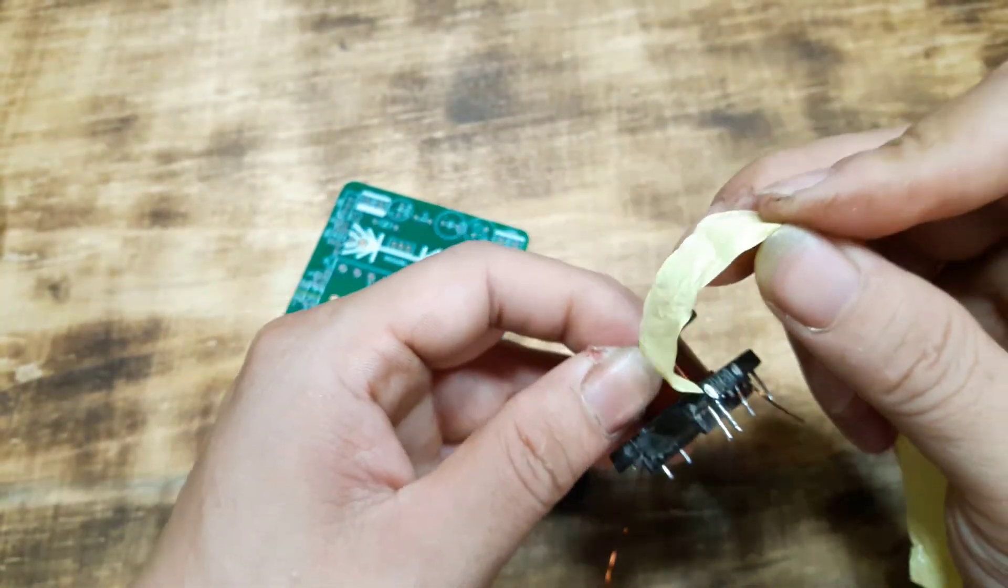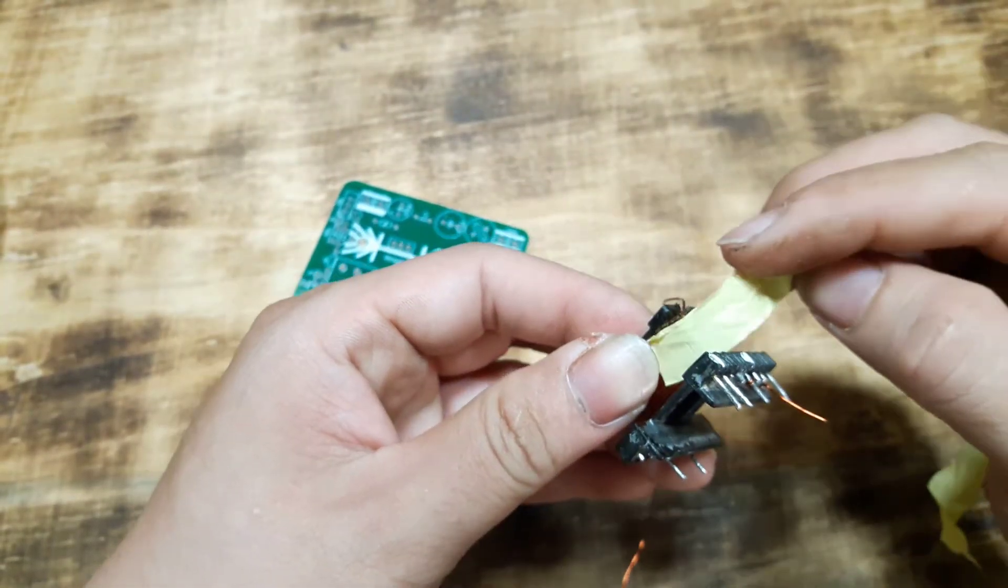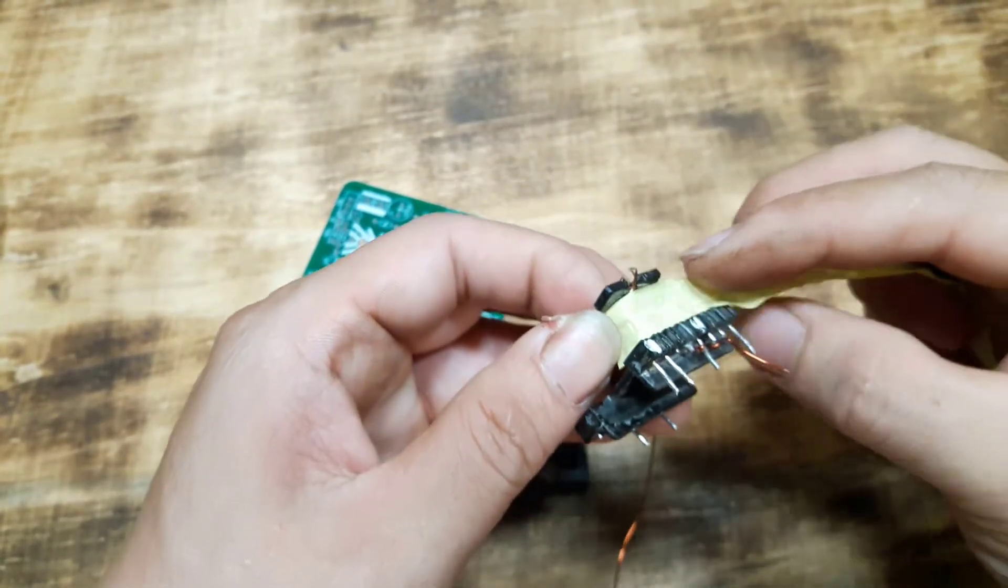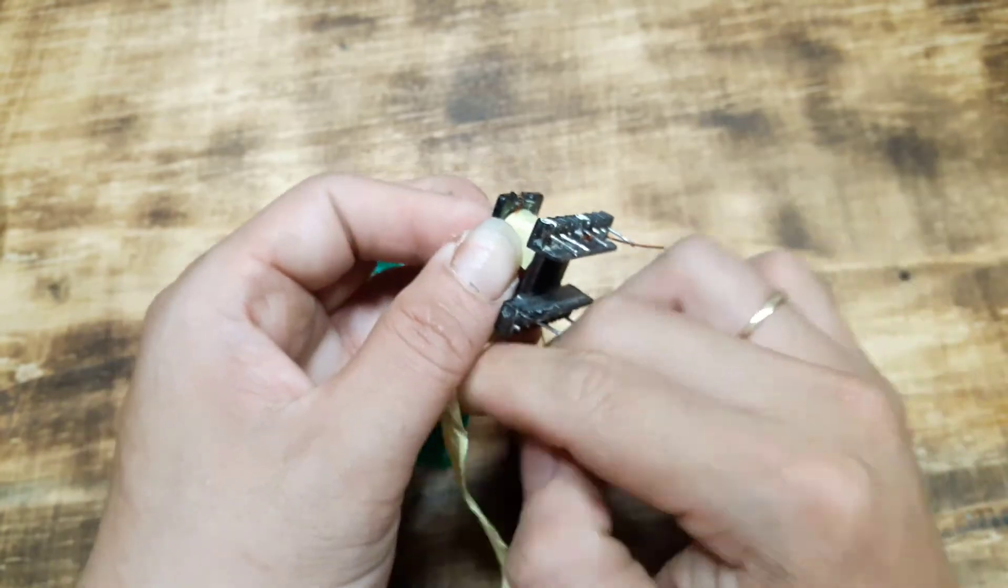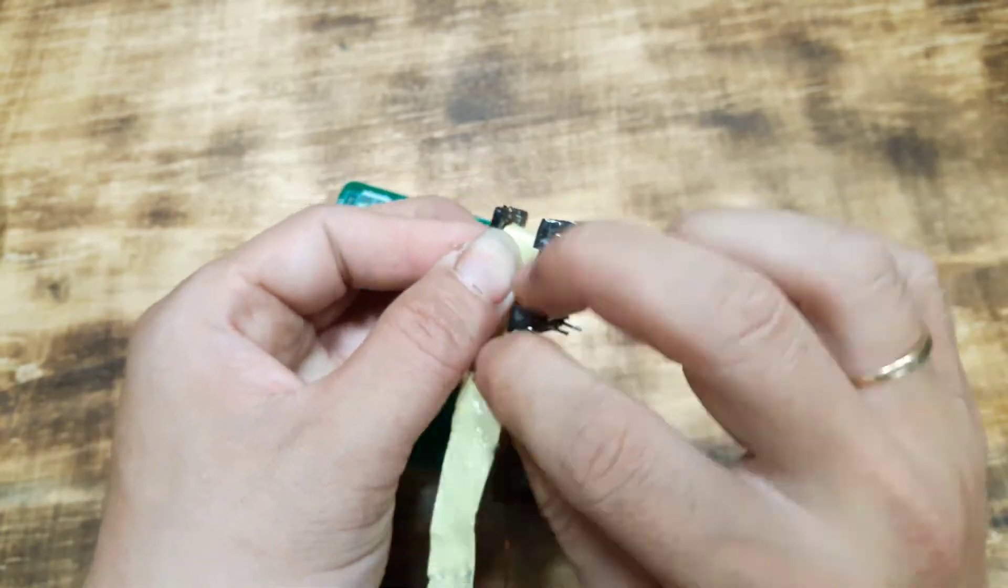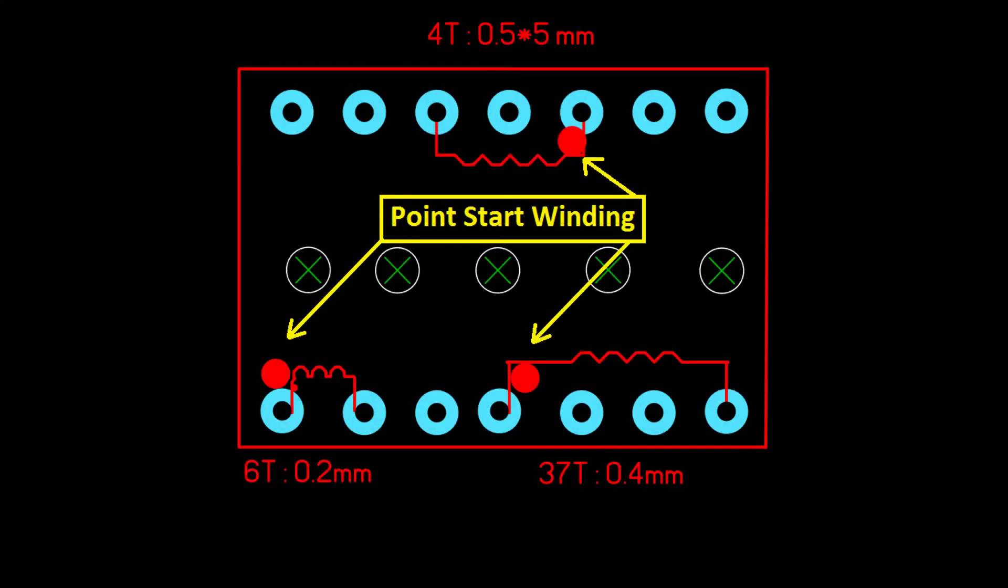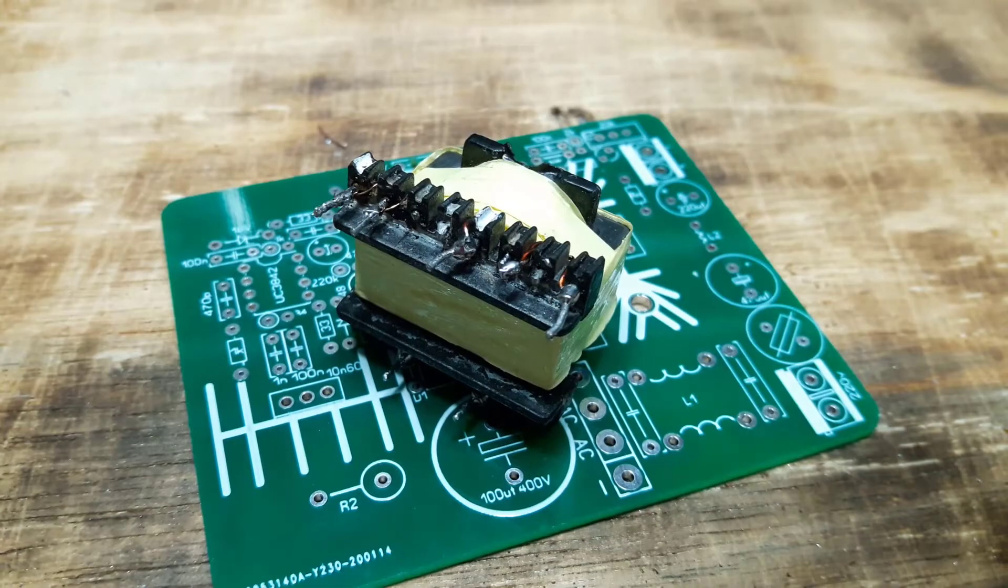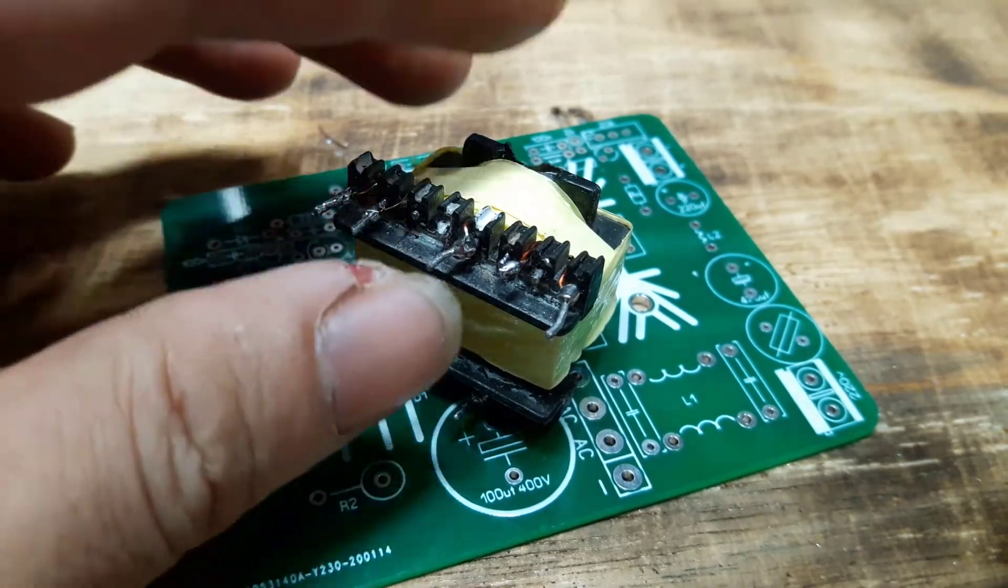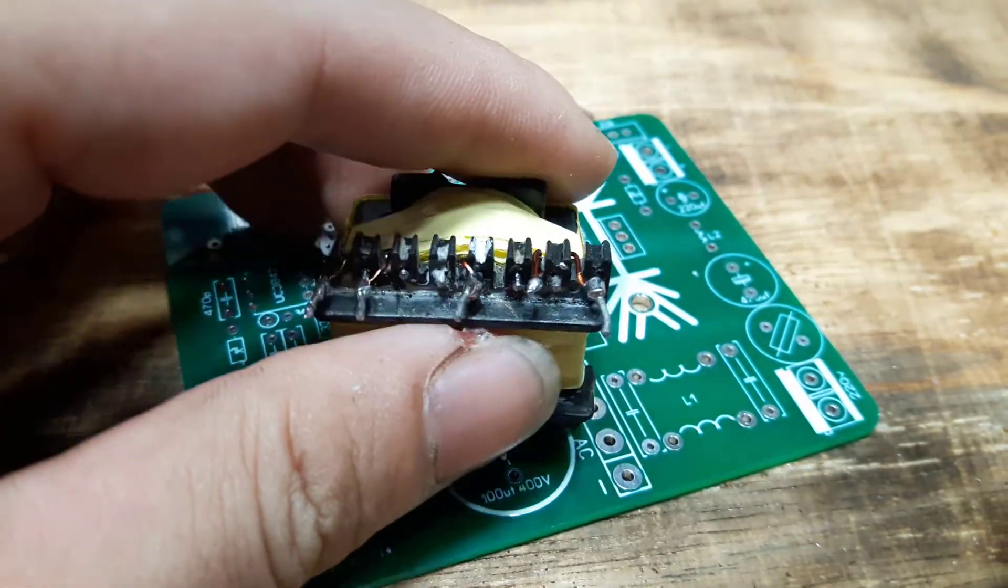Once done, we have to wrap one layer of insulation. After wrapping according to the above diagram, we will get one complete transformer.